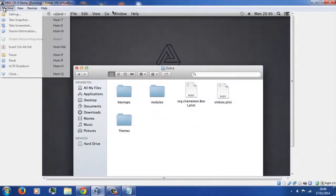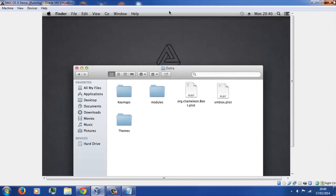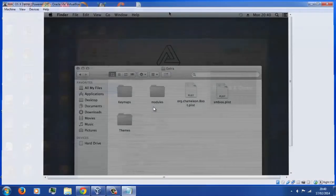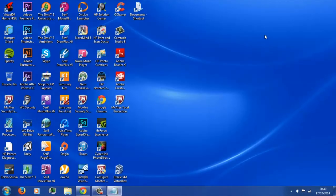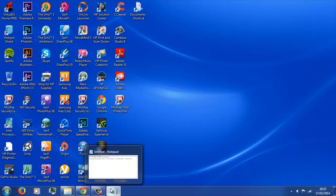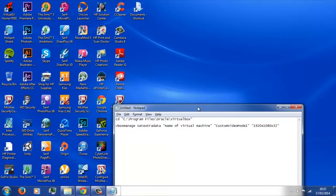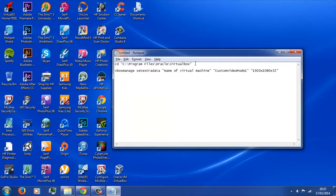To get out of full screen just do Control+F, then power off that machine. Once we've closed down our machine and exited out of VirtualBox, we're going to need to do something on the host side. As you can see I have Notepad open here with a couple of lines, and these will be in the description below - just copy and paste them into Notepad.